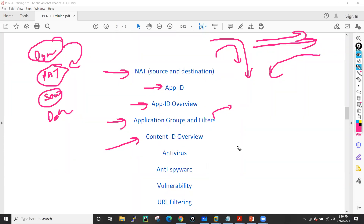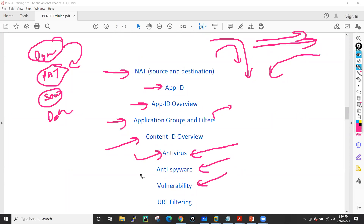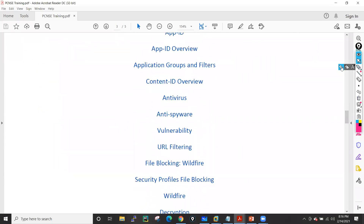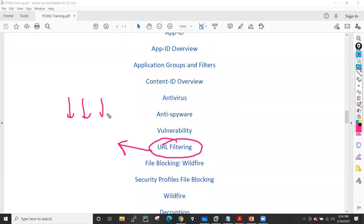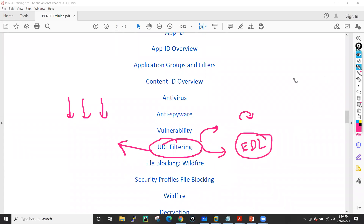After App-ID I'll move into Content-ID, where we'll see antivirus profiles, anti-spyware profiles, and vulnerability profiles — how they impact your organization and environment. Then we'll see how to apply vulnerability protection. We'll also see URL filtering, where I'll show how to block traffic based on URL categories and custom URLs, how to block or allowlist specific websites.